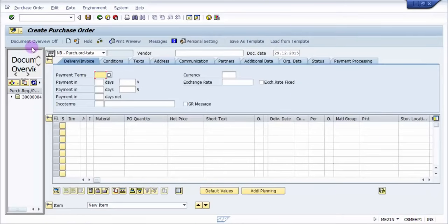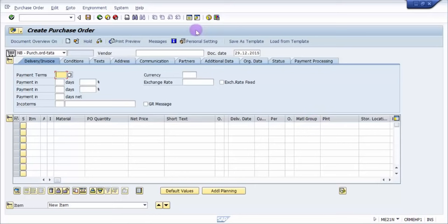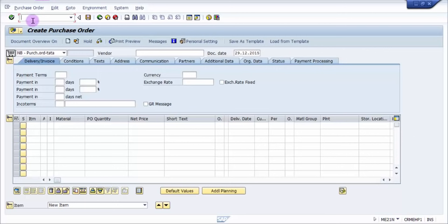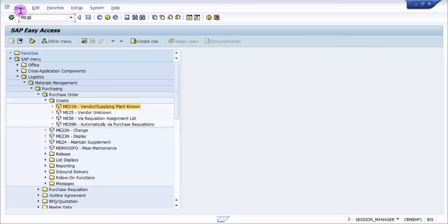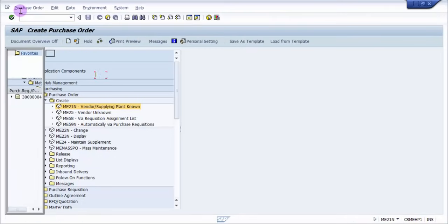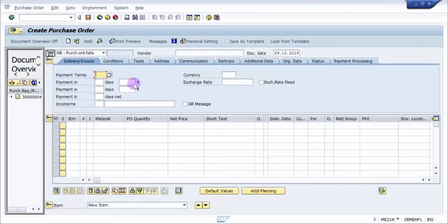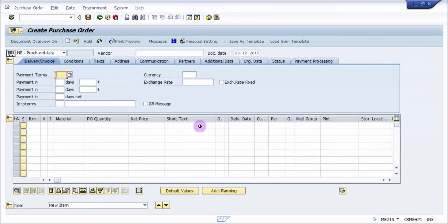Now this is the creation of purchase order. The same screen you can even come to the command screen by typing the transaction code ME21N. Let's see, I am going back and then I'm going to type in ME21N. And then you can see here that this is bringing me to the same screen of creation of a purchase order.